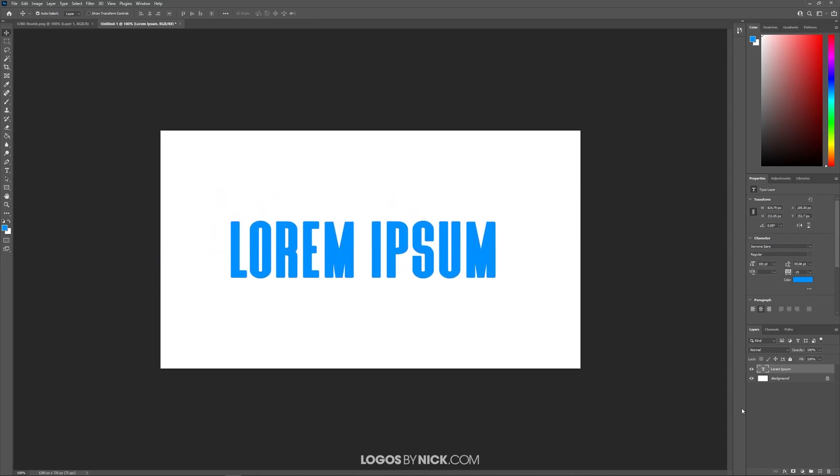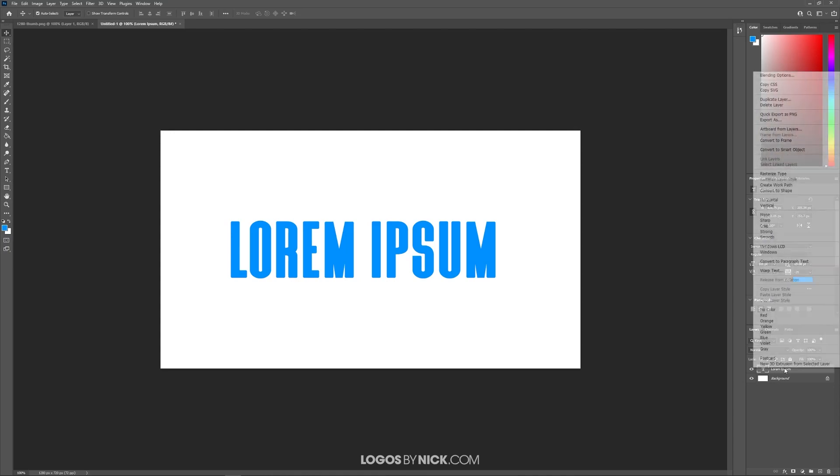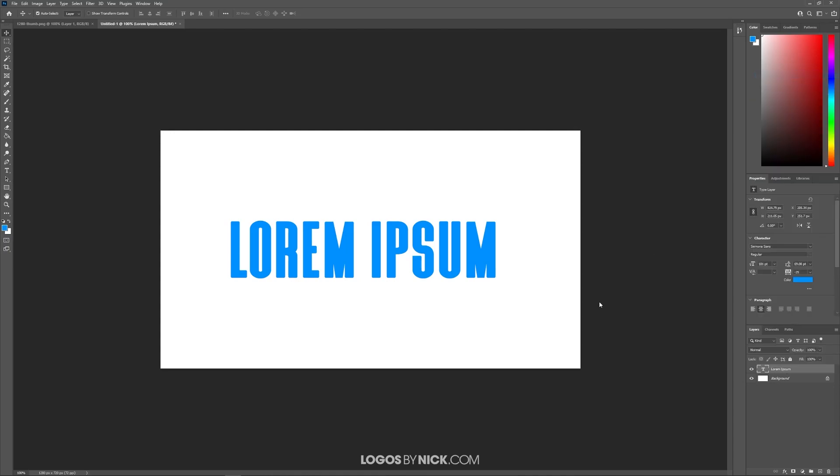The way that this works in Photoshop is you add a drop shadow to an object through the layers menu. If you come over here to the bottom right corner of the screen you'll see the layers menu. You can see a dedicated layer for my text item right here. What I want to do is right click on that layer and click on blending options.